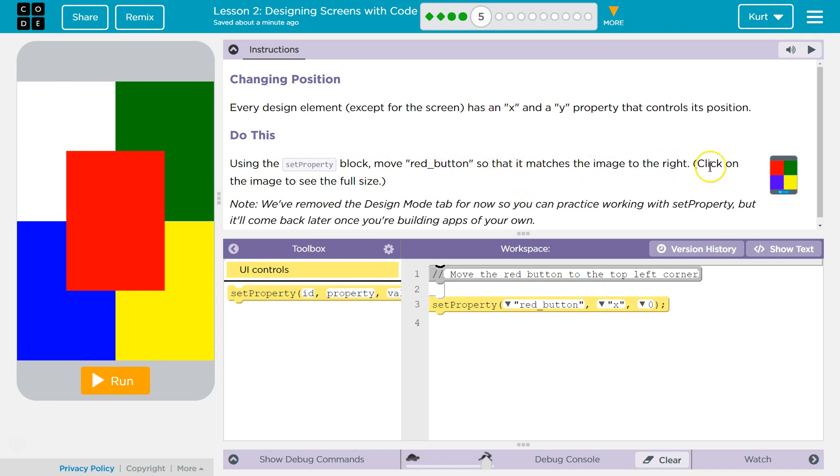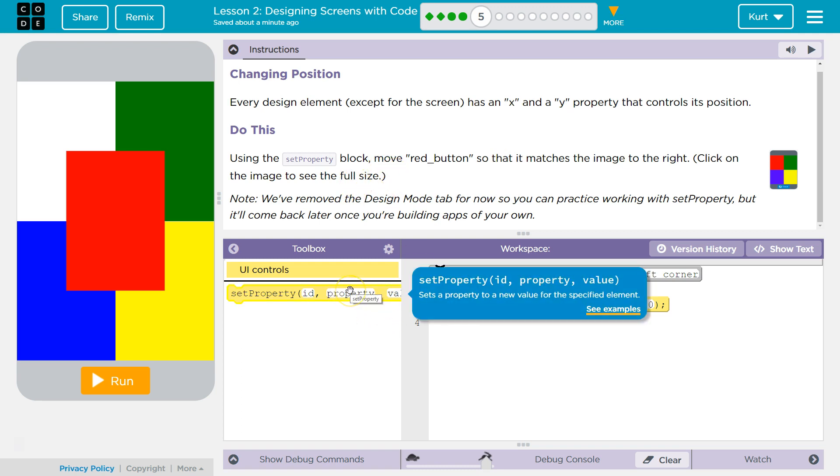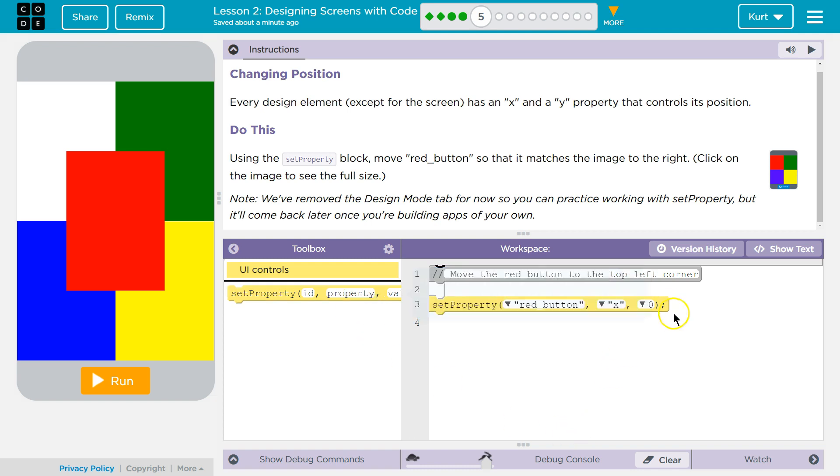Move red button so that it matches the image to the right. Note, we've removed the design mode. So how does this work? If you look at this, it's the ID of the item, the property that we want to change, and then the value.